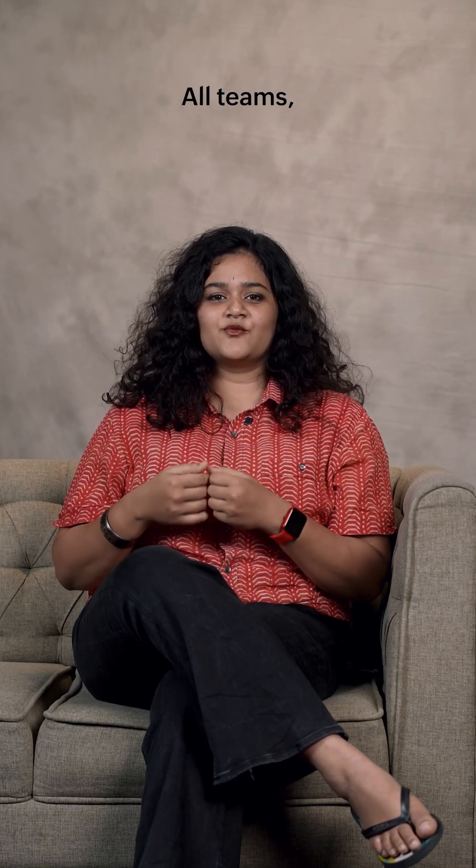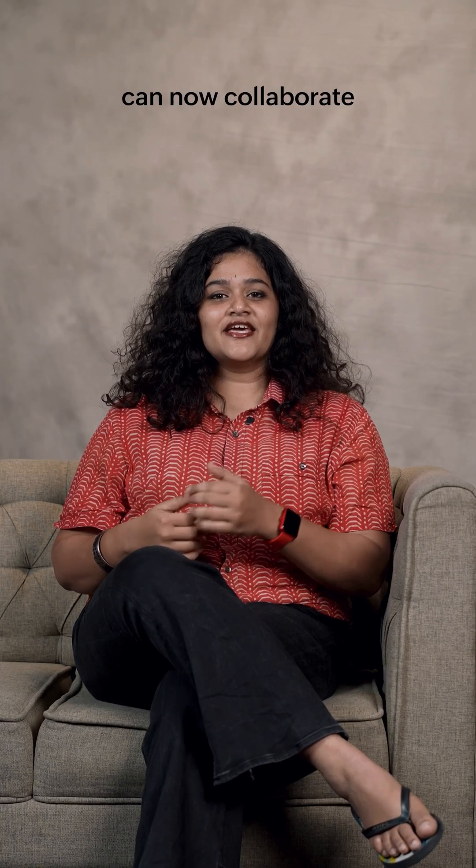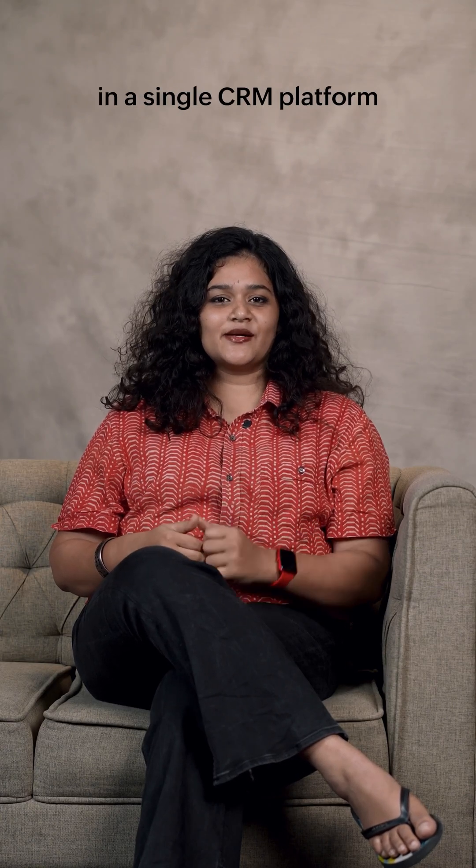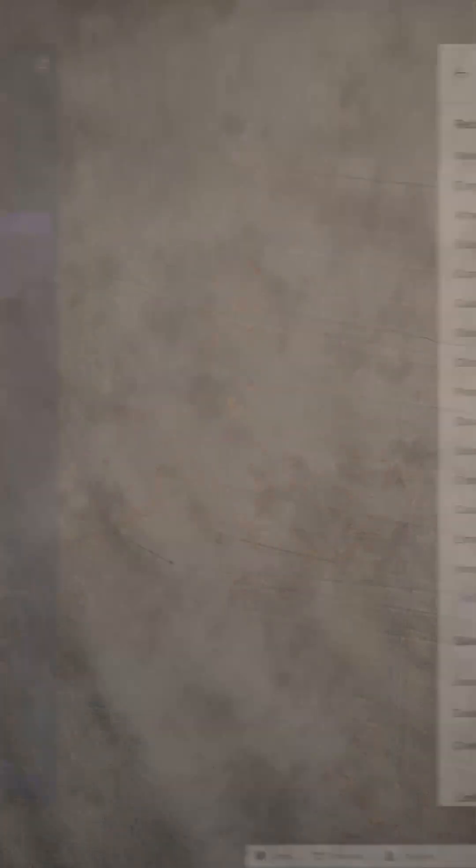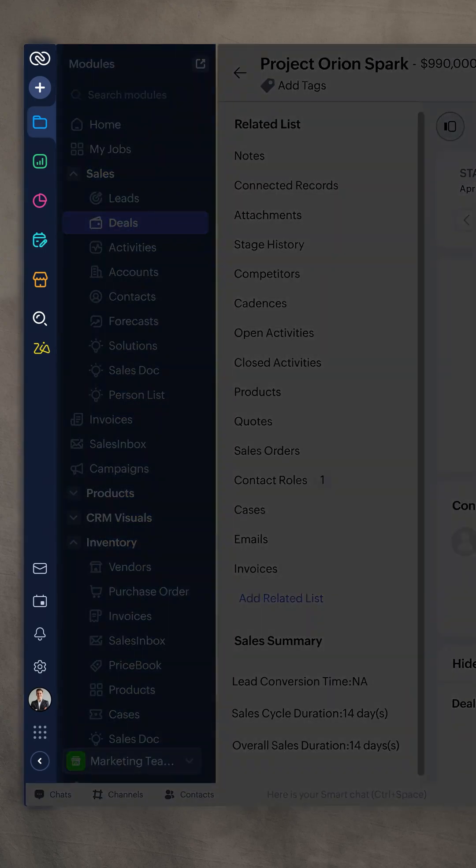CRM for everyone is now live. All teams from sales to finance can now collaborate in a single CRM platform with a much sleeker user interface.